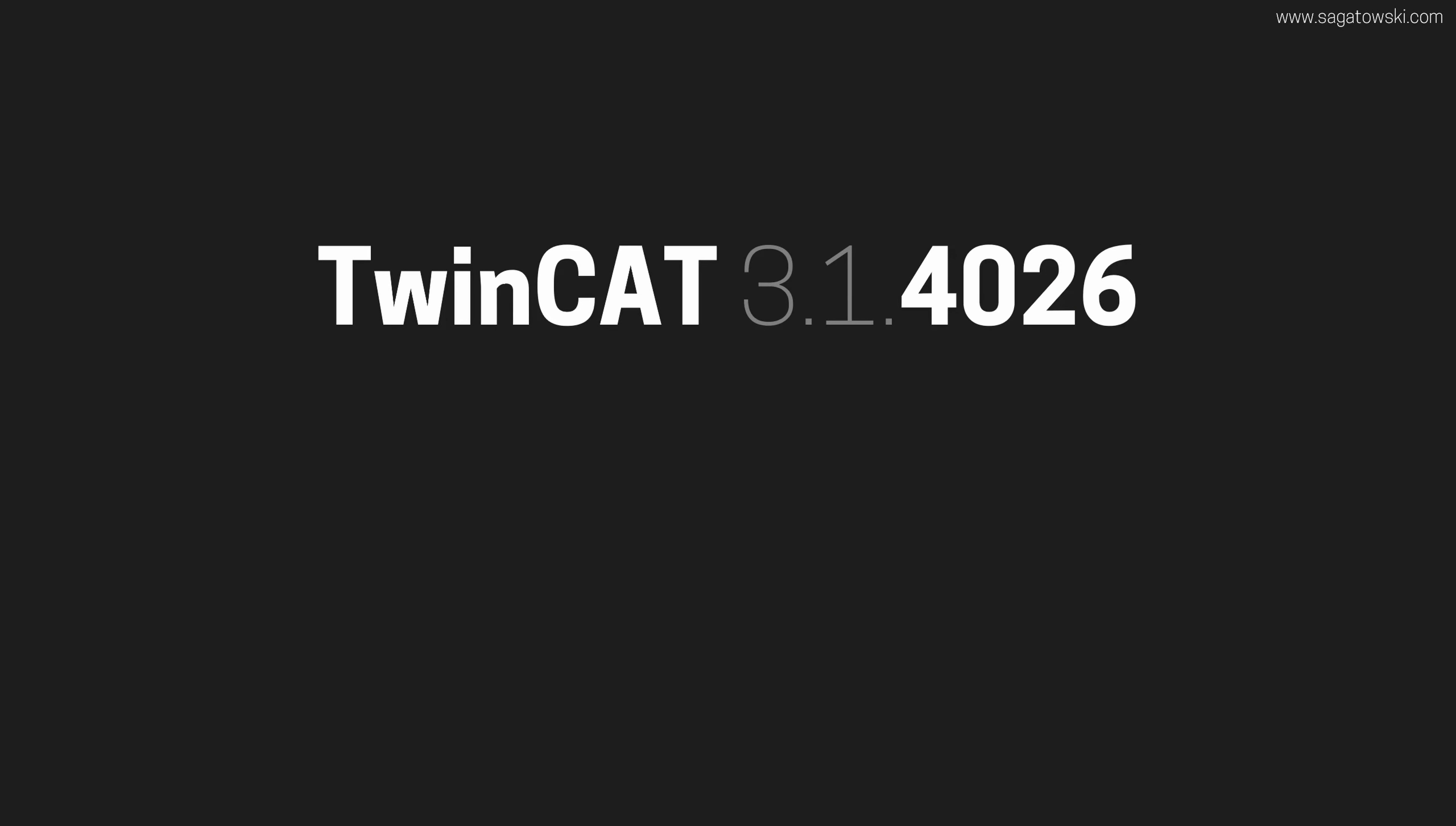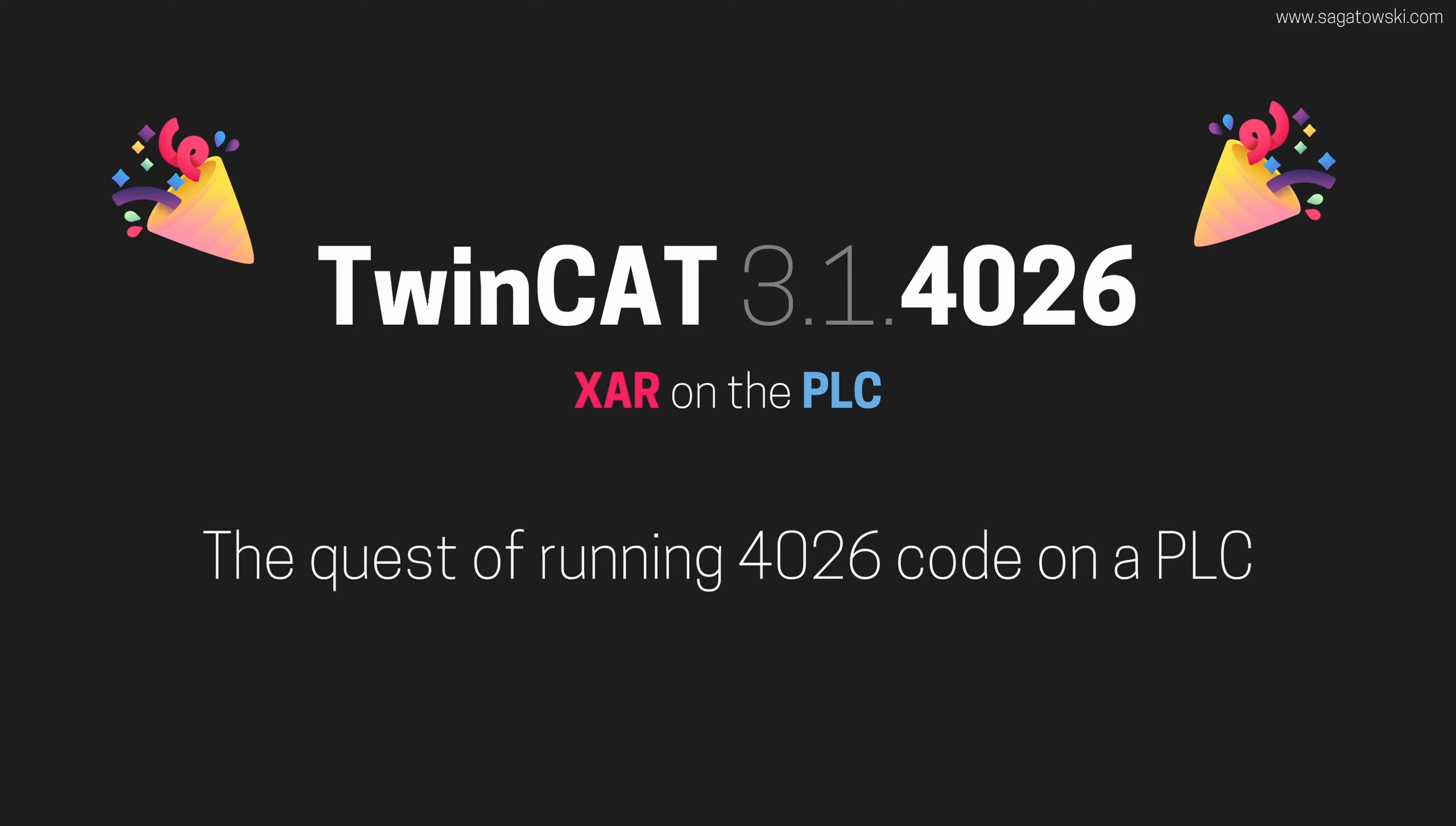TwinCAT 4026 is now officially released. Woohoo! In my previous videos about TwinCAT 4026, I discussed what is new in 4026. What I never discussed was how to install the XAR, which is the runtime on the PLC, and how to deploy applications to it. This is the quest of running 4026 code on a 4026 PLC.